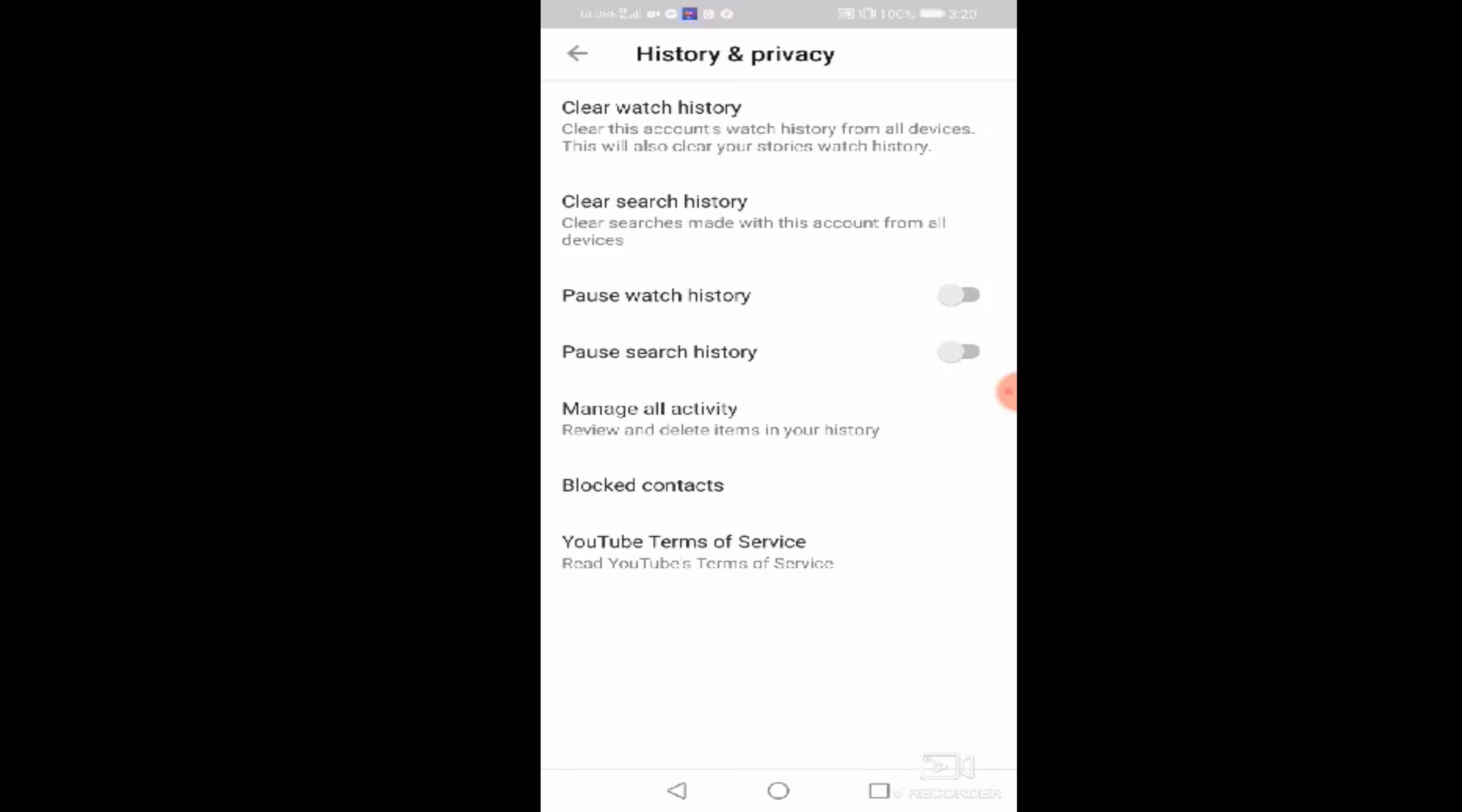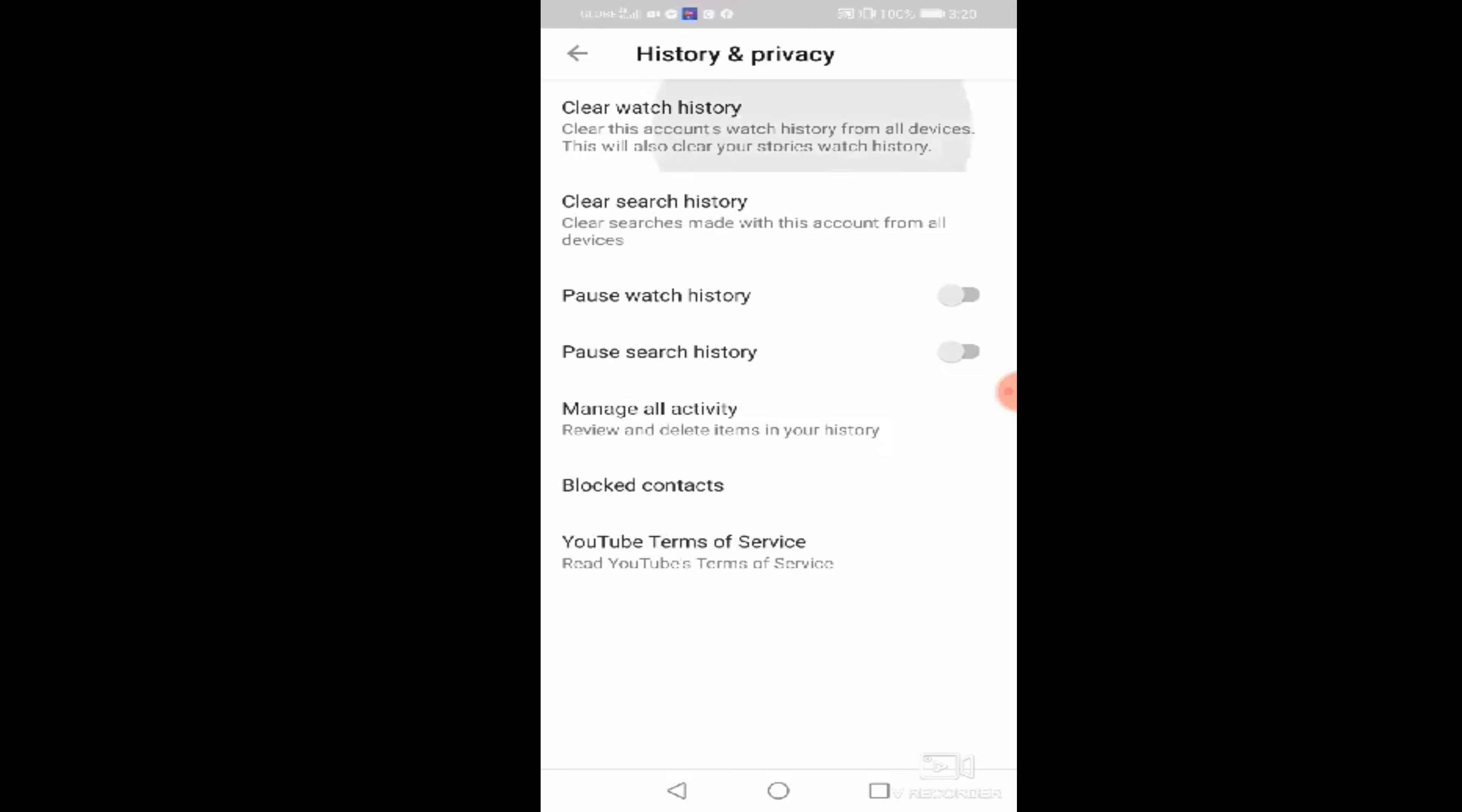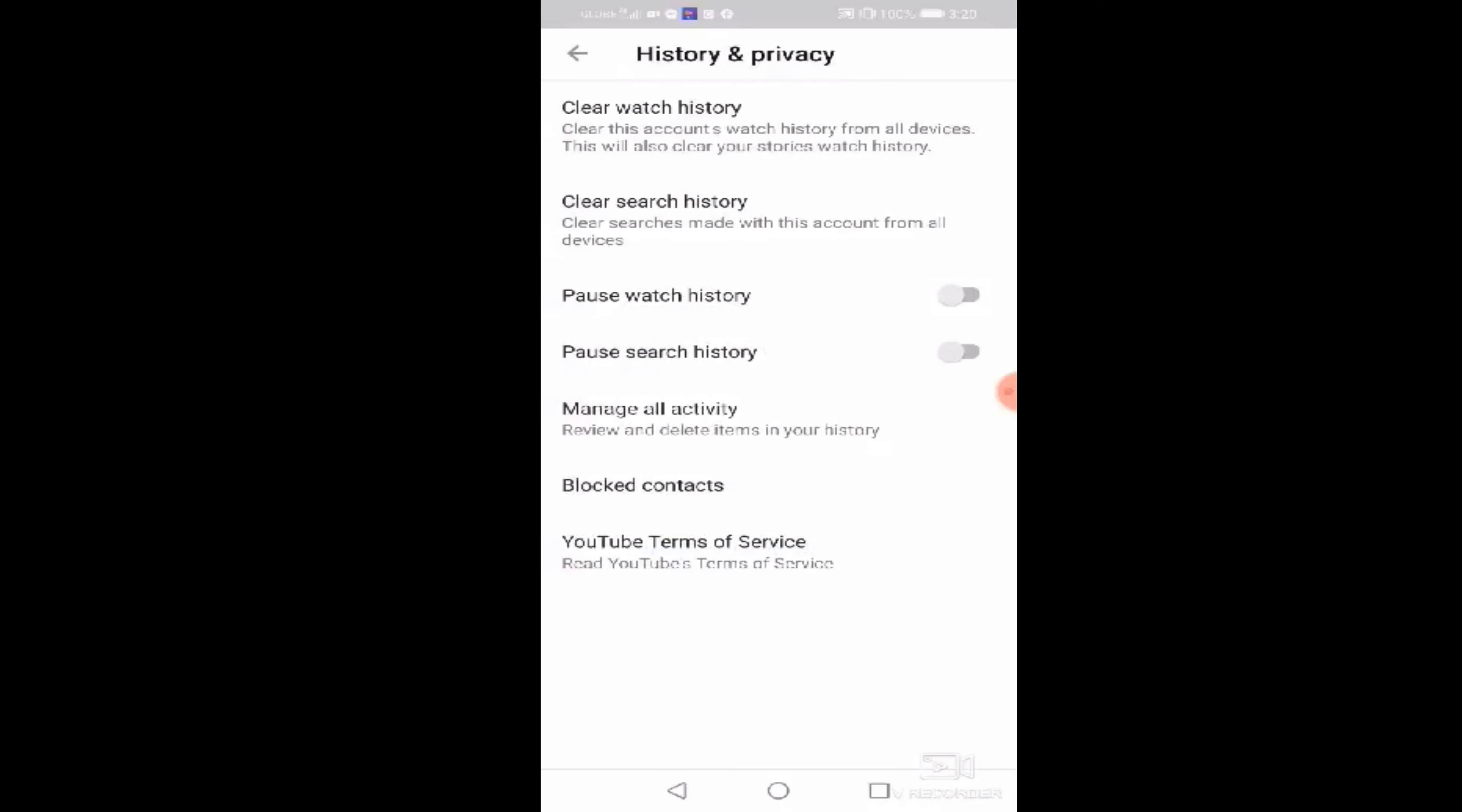And then, yung baba naman, clear search history, clear searches made with this account from all device. So ang una natin yung clear watch history dahil ito ang lagi natin nagagamit, yung pag-play all natin palagi. So click lang natin yung clear watch history, then click watch history clear.